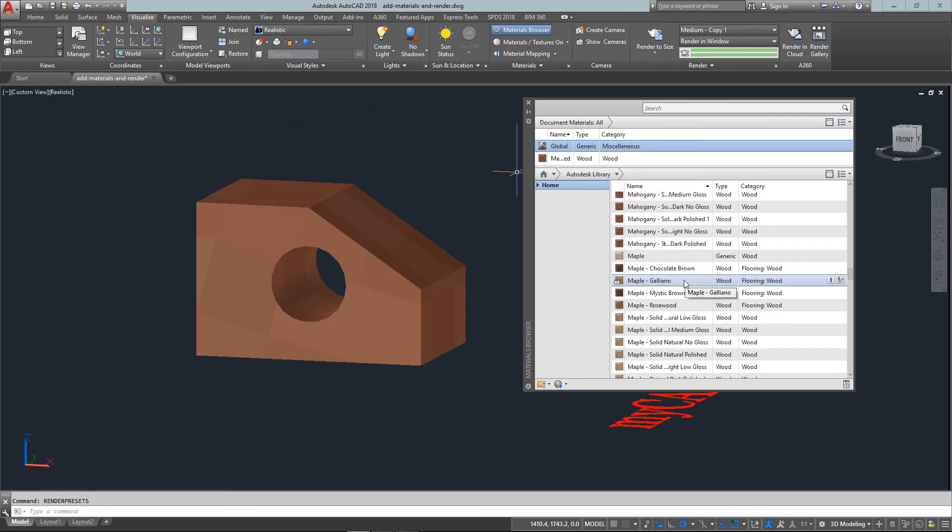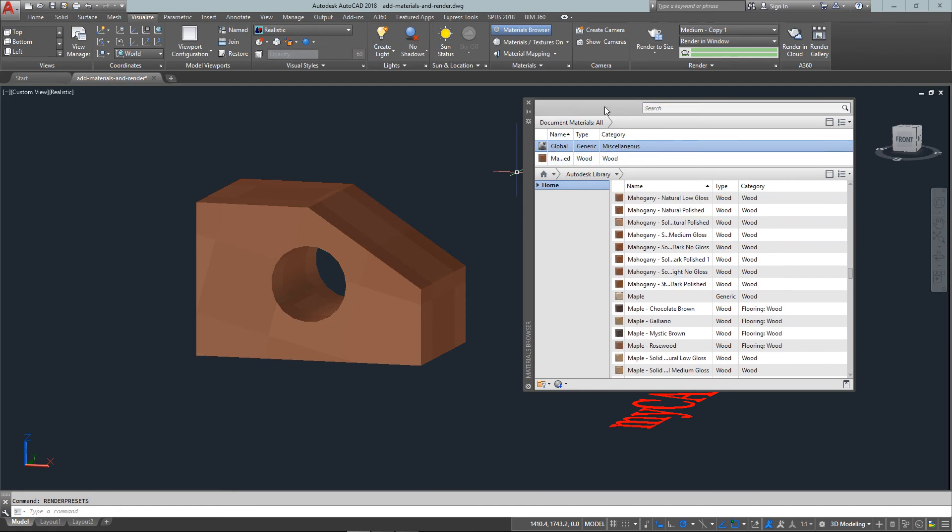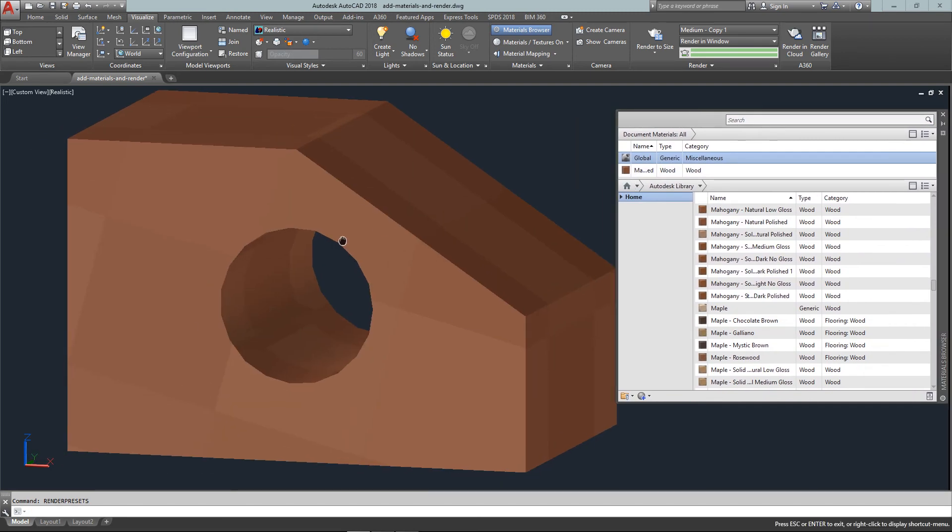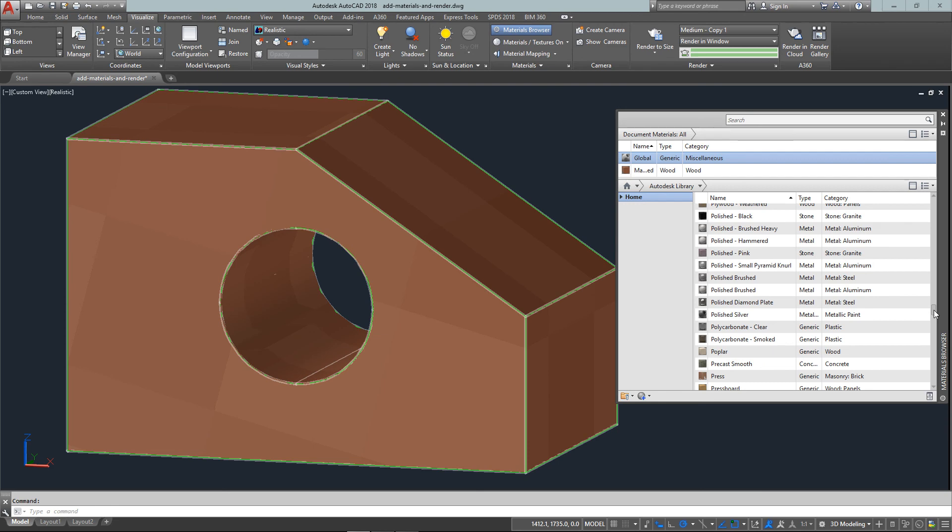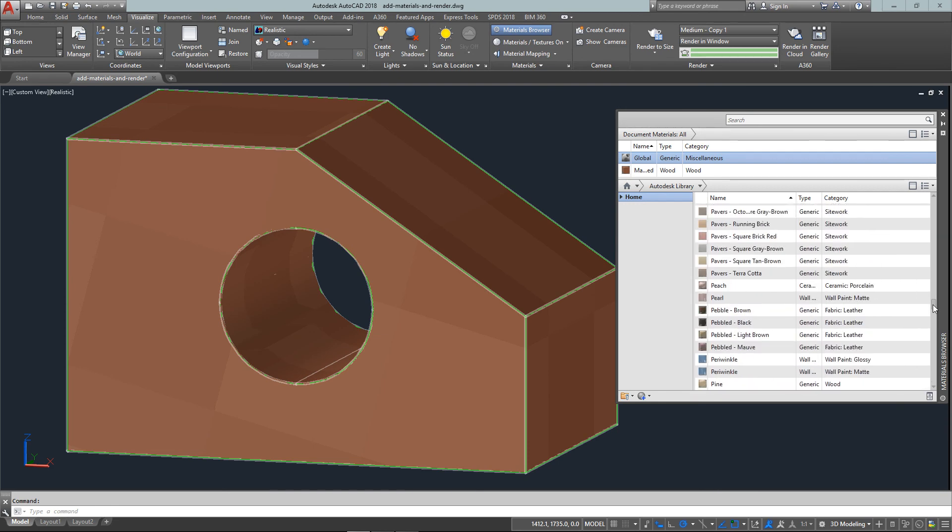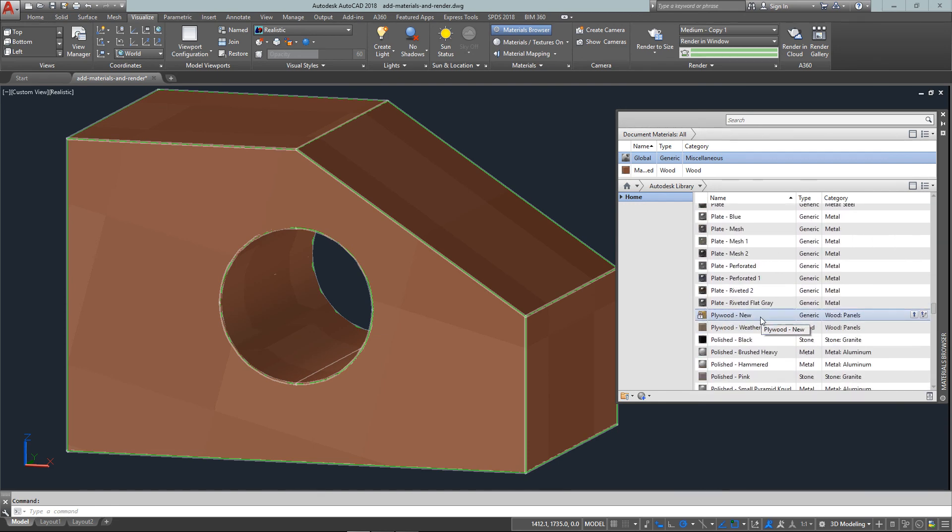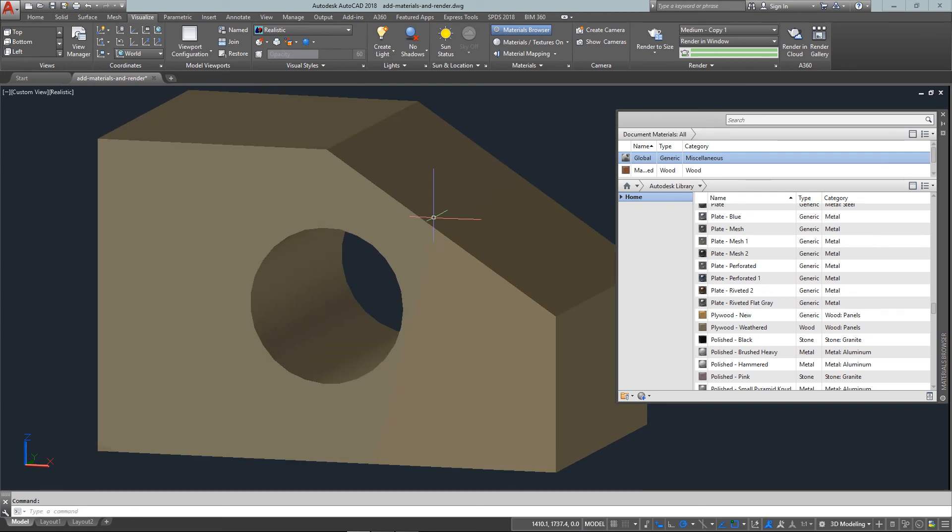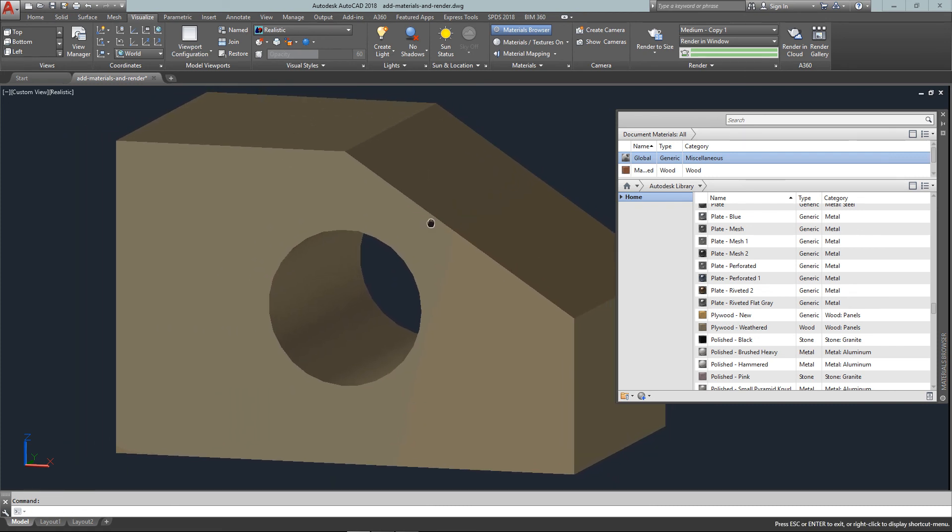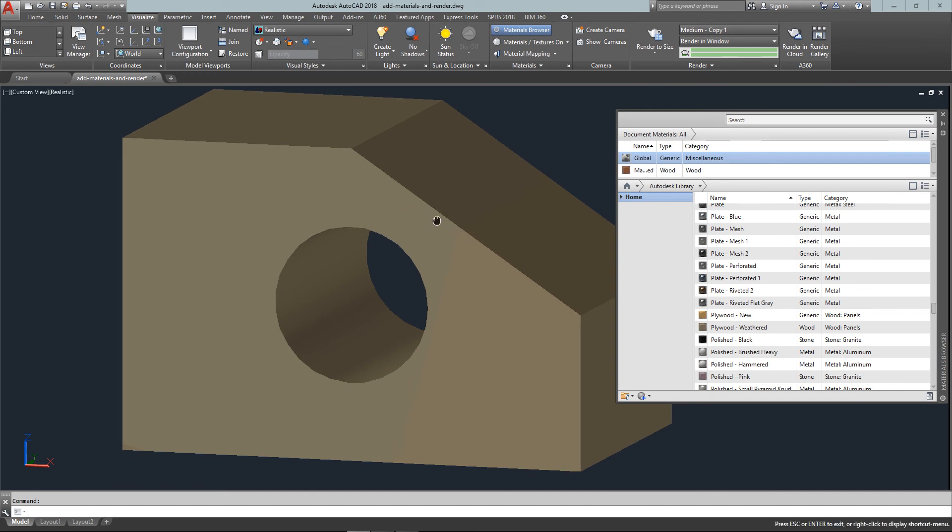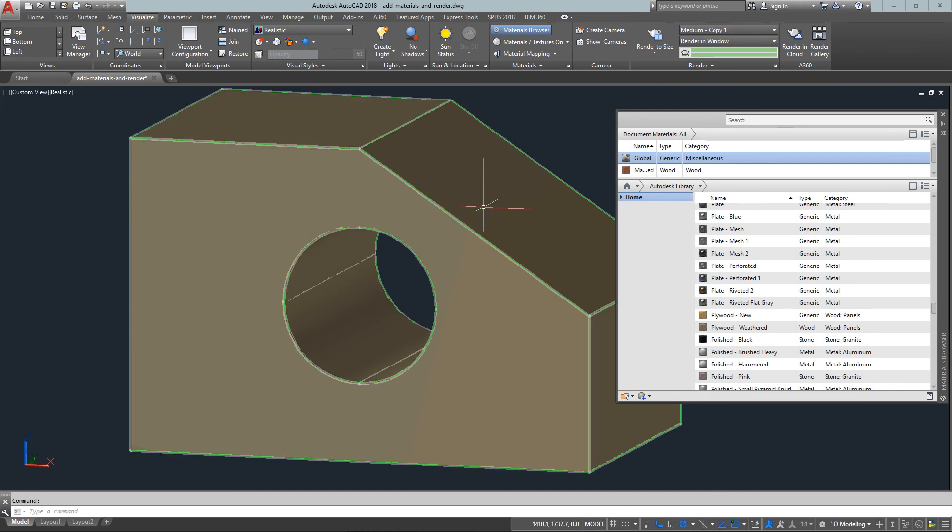If I go back into my material browser again, let me just drag this over here. And if I just go say plywood, I can drag this over and you'll see that it's gone and changed it to a slightly different material.